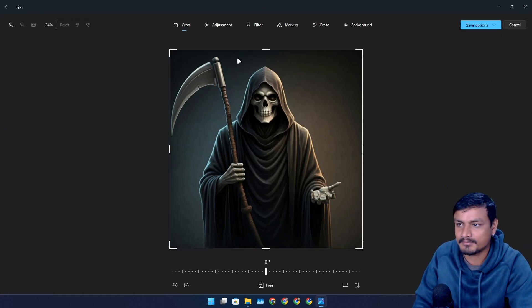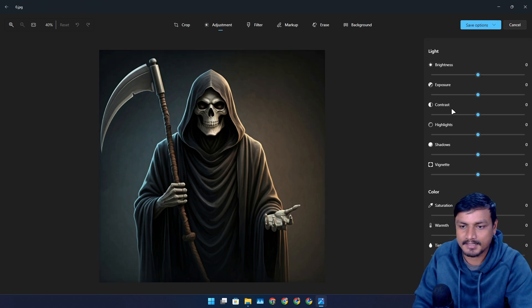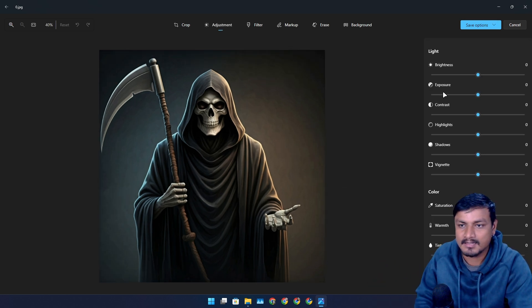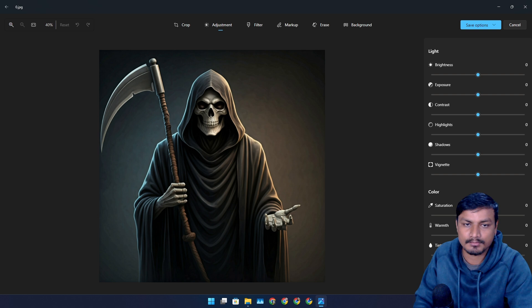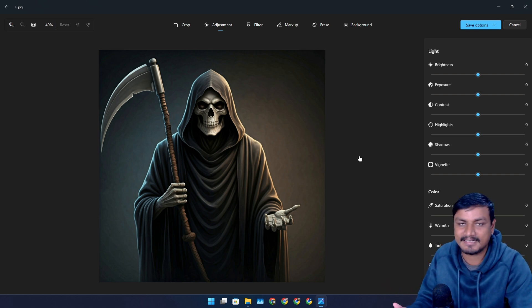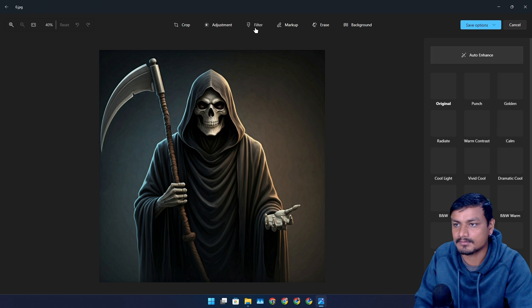You can do adjustments like brightness and everything. You can adjust your color, which is also really good if you need to do some color adjustment in your photos. Then we have filters, we have markups, erase.